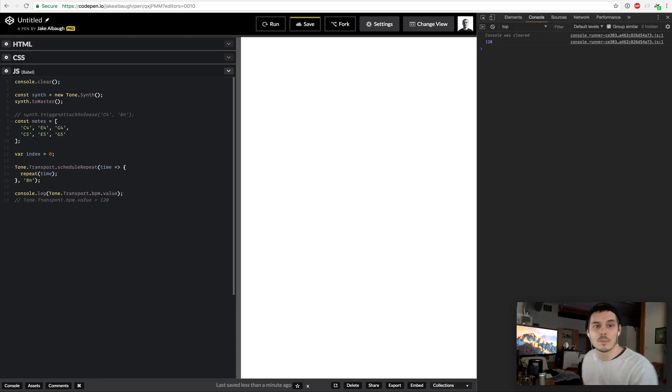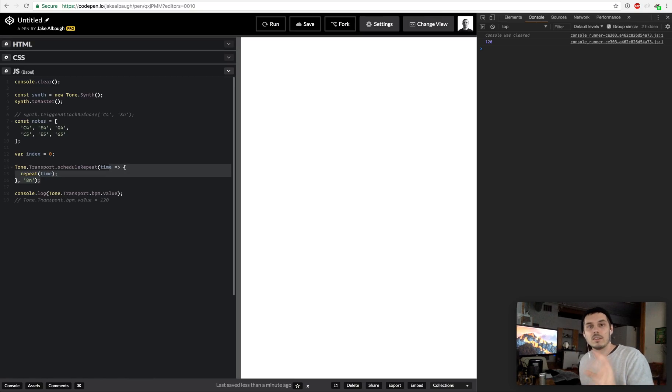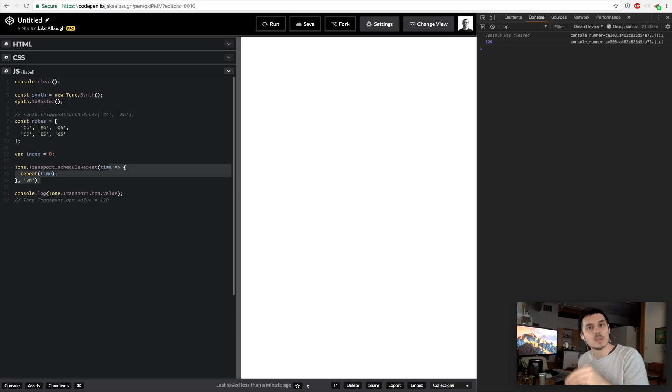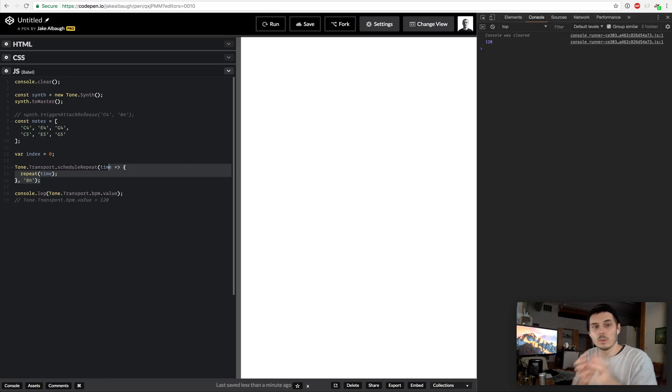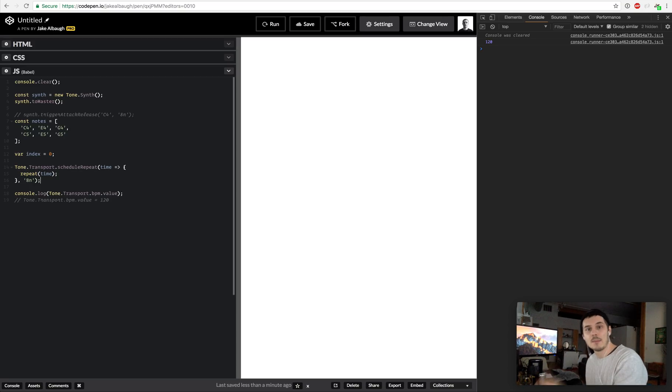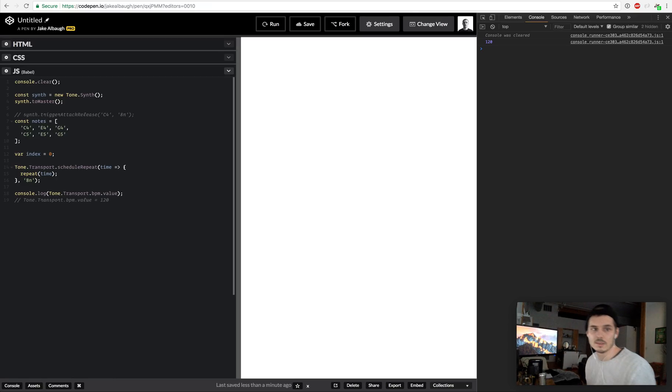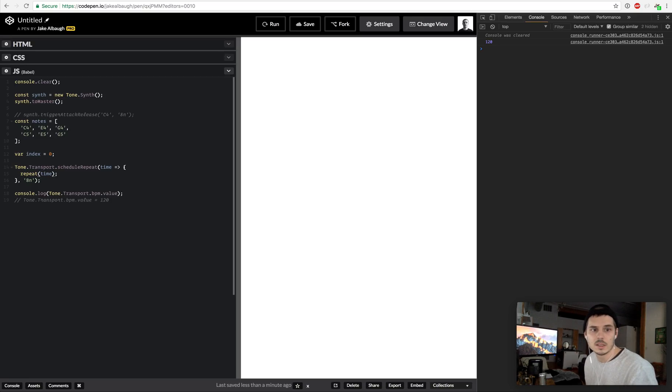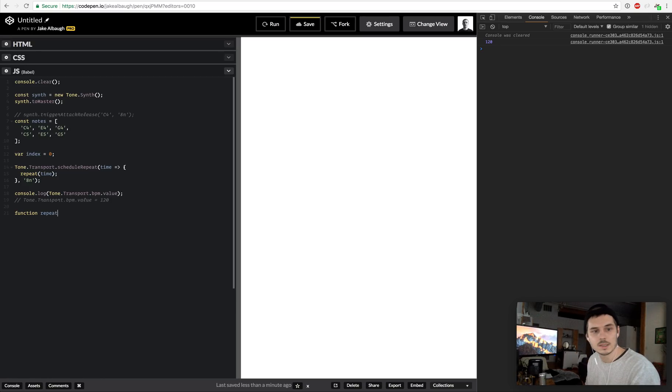What's happening is that BPM is influencing the rate at which this scheduleRepeat is going to be called. The reason time is important to us is because that's Tone's sense of time, its mark of time. What we want to do is pass that time in when we tell it to play a sound so that it happens on time and that if there's any lags it'll make sure it plays everything.